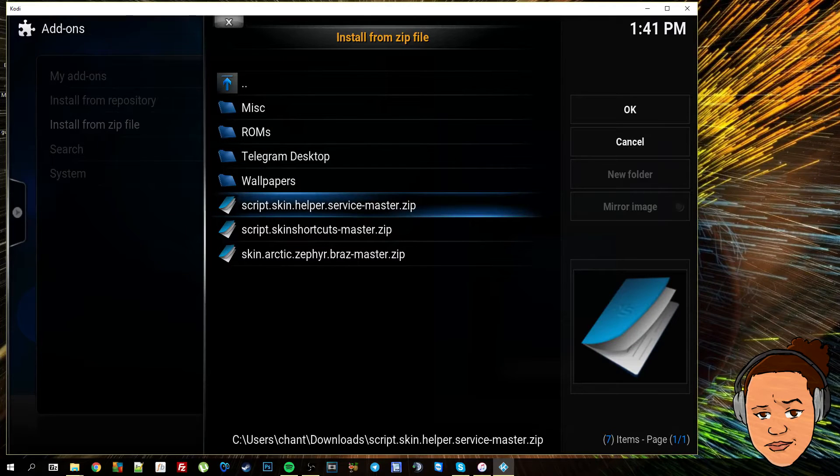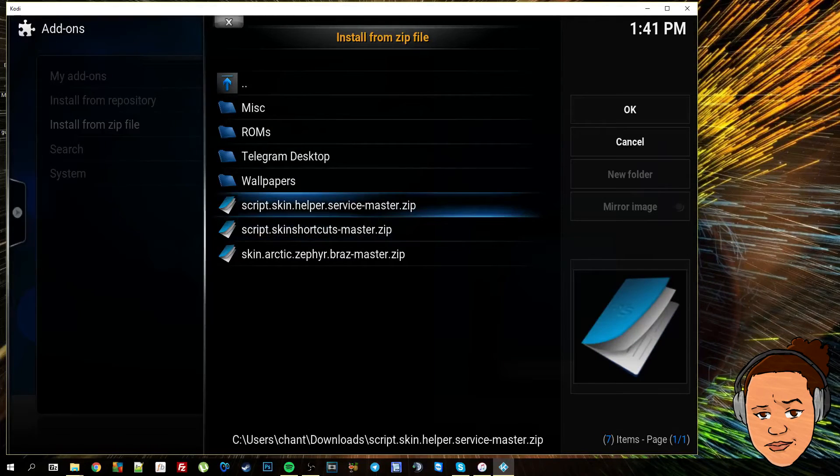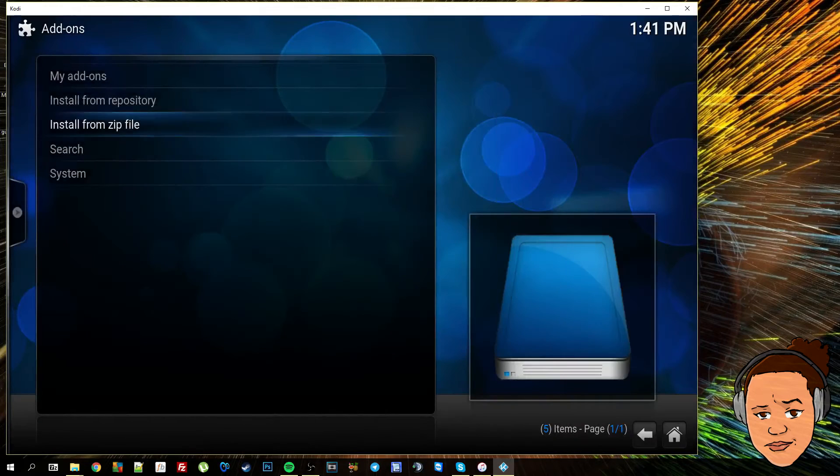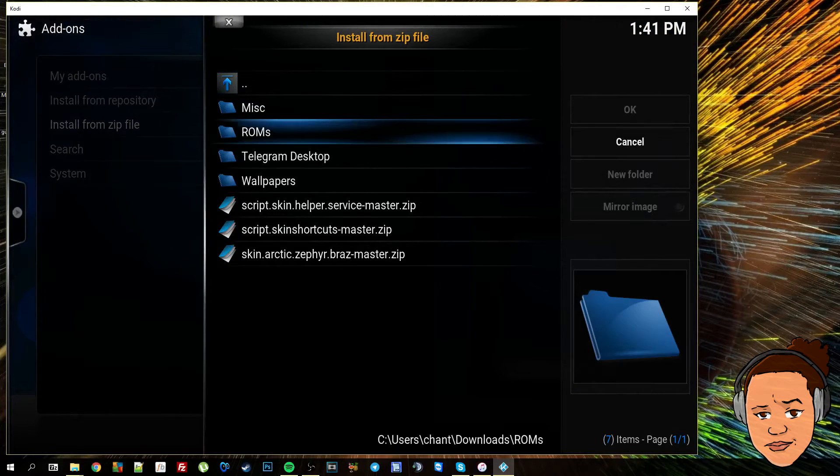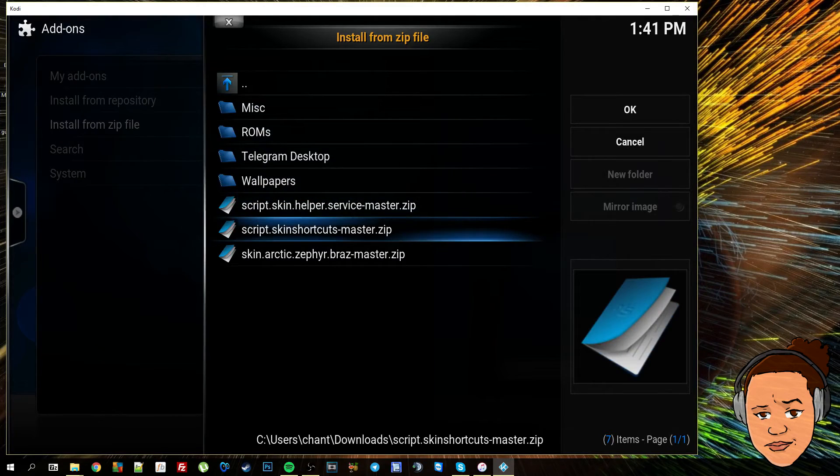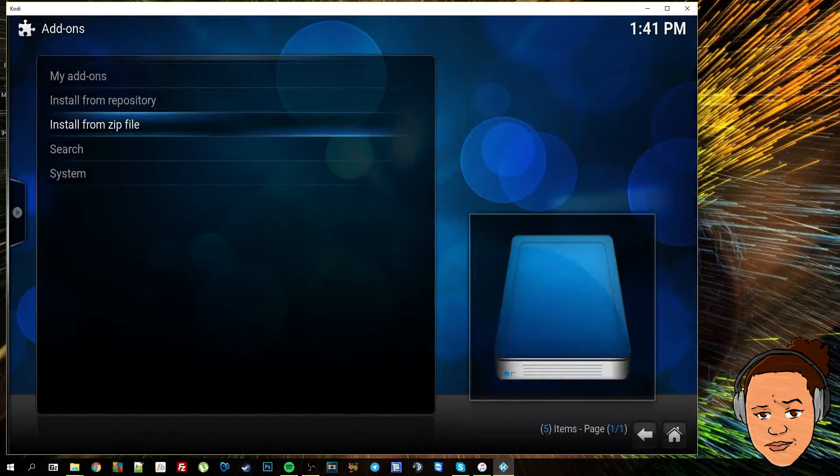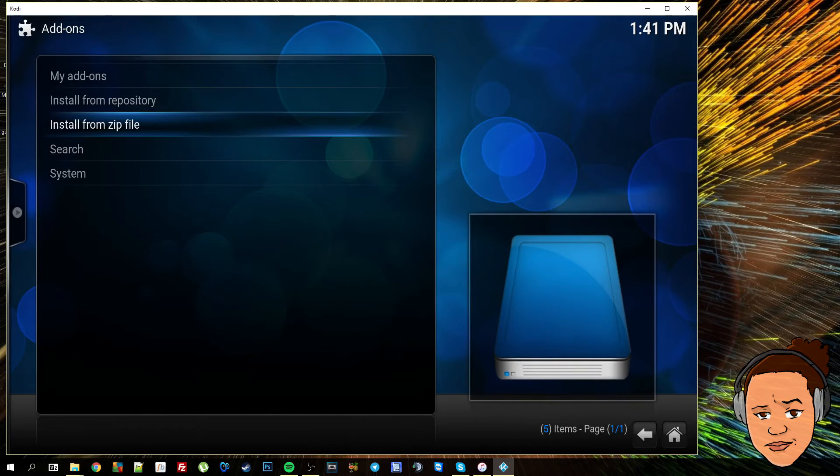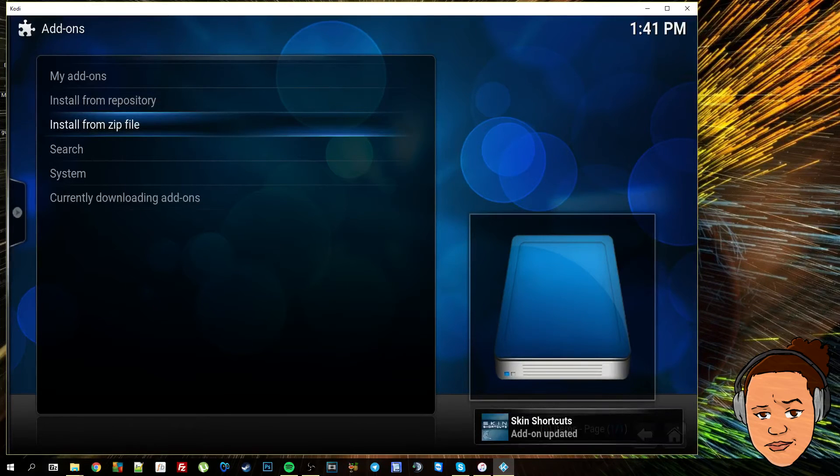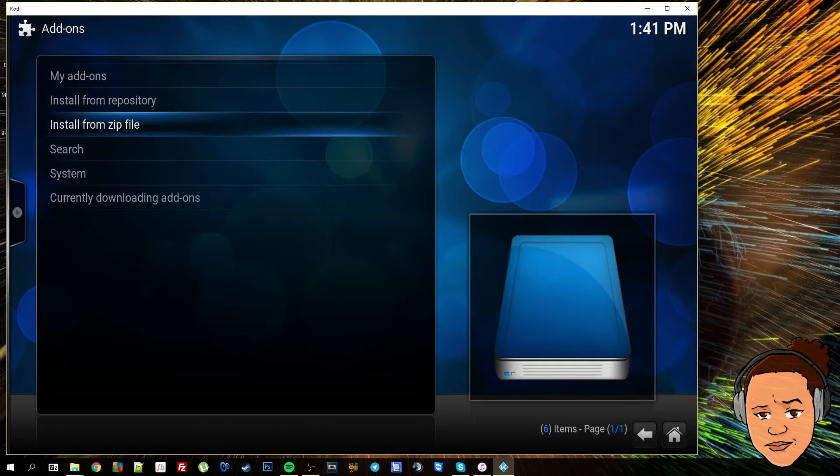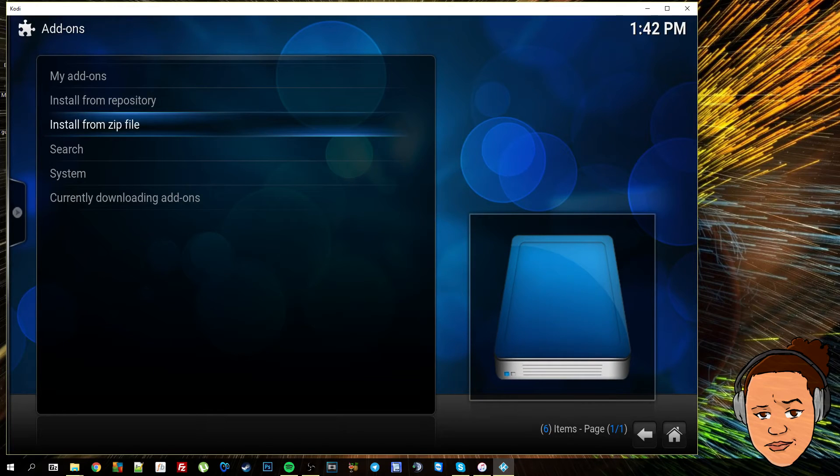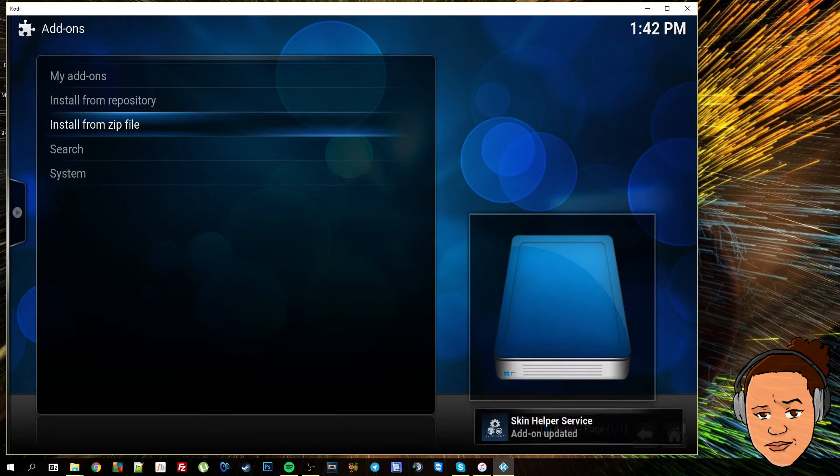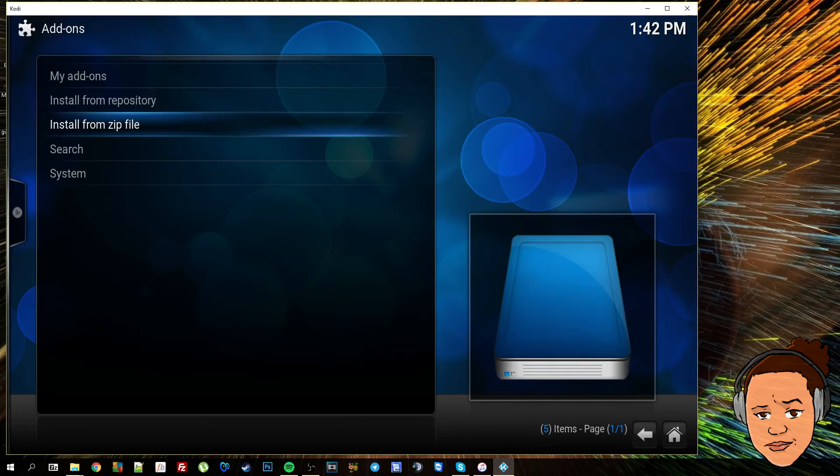You do have to install these two zip files first. It doesn't matter which order that you do them in, you just need to download them and install them first. This does take a little bit of time as you can see. In the bottom corner you will get a pop-up saying add-on installed. I've already got them installed so it said add-on updated.